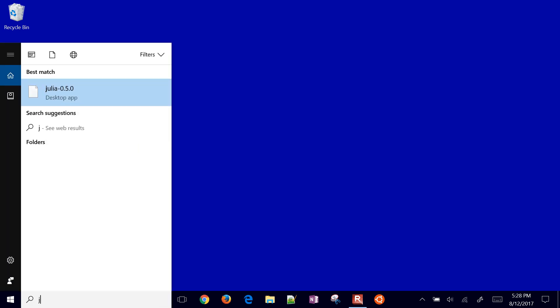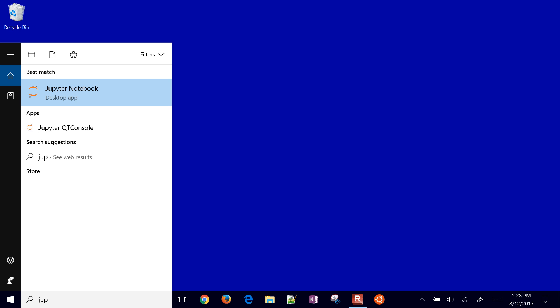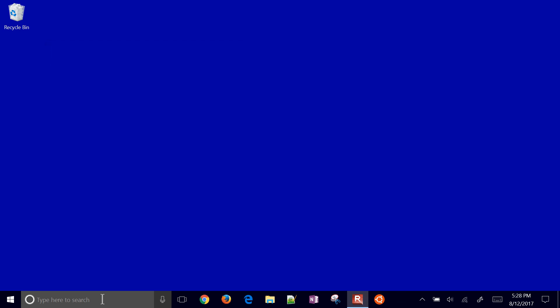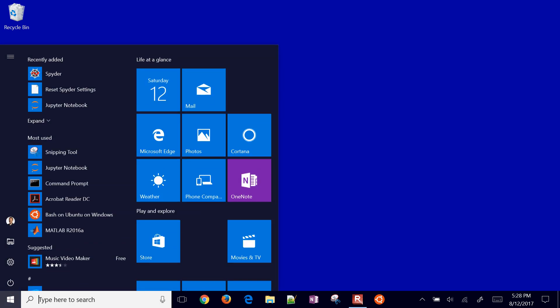Now we can do Jupyter notebook and start that. Sometimes there's a problem the first time starting it. I'll go ahead and try it. I have a space in my username and I don't think it likes that, so let's see if this one works. It'll just flash really quick and either stop or bring up the notebook. It stopped there—I had a space in my username and it didn't like that.